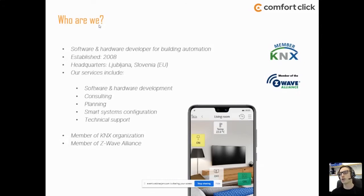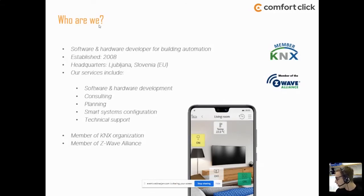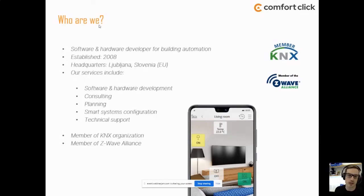Besides being a software and hardware developer for home automation, we also provide full consulting, additional planning if required, smart system configuration, and full technical support to our clients. We have a very well-built ticketing system and a very active public forum where people can chat, provide solutions and examples. We are of course members of the KNX organization and the Z-Wave Alliance.